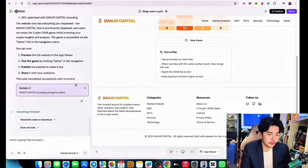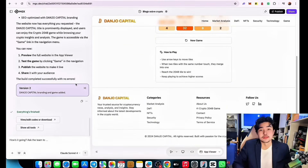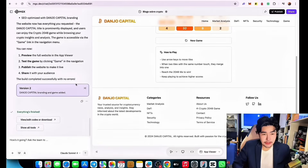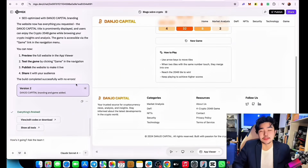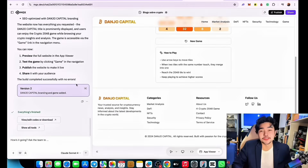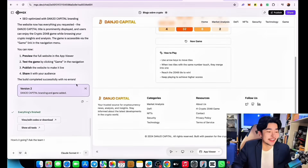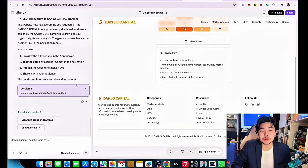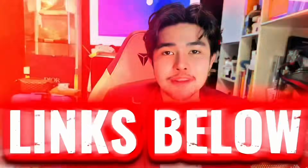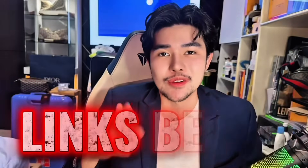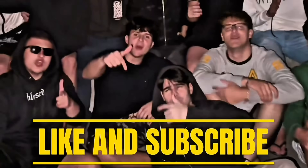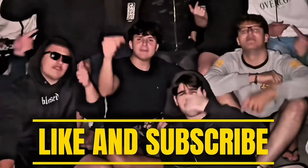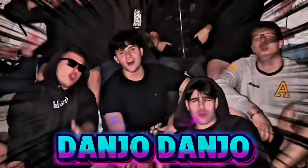I don't want to make this video too long, but I hope you enjoyed it. Disclaimer: do your own research always. Links are below. Subscribe to Danjo. Welcome to Brasil.